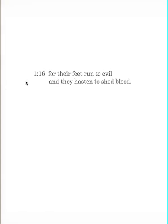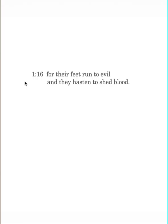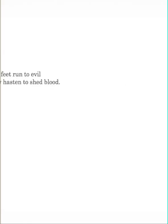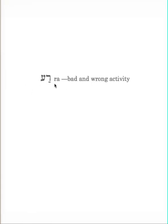Verse 16 gives the hard facts why. For their feet run to evil, and they hasten to shed blood. They are about to get a young man, naive and gullible, on the path of some of the worst crime. Notice they run to evil. They're in a hurry to do something evil. Evil here is the word raw, frequently translated evil. It means a bad and wrong activity of some sort. Here it's moral evil, or calamity. They're going to do something disastrous to somebody.